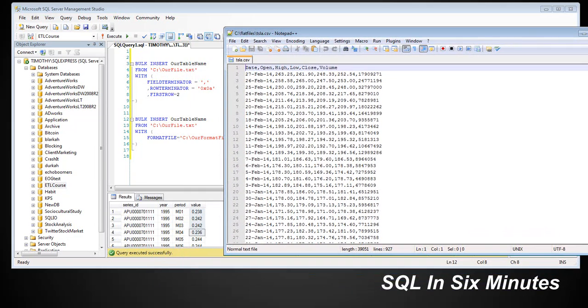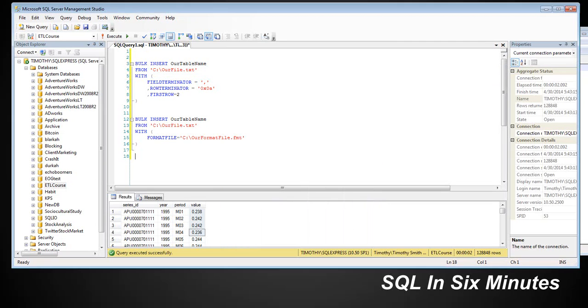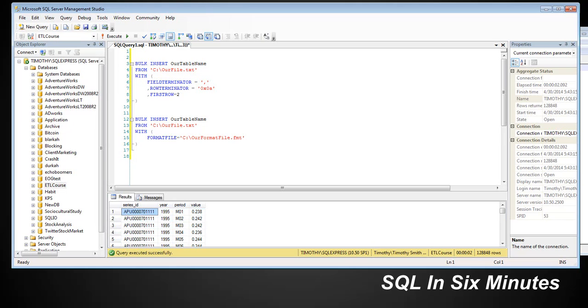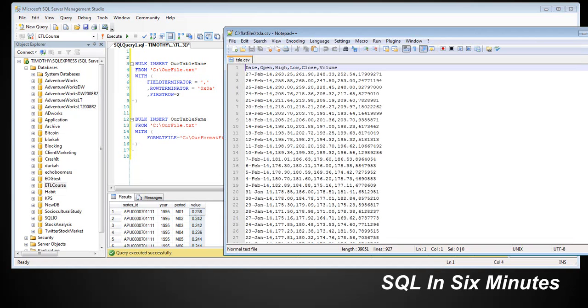And let's look at, so the field terminator is really the column terminator. It's telling us where the columns are. The row terminator tells us what are the new rows of data. So you can see in this right here, this table, this right here is a row. One, two, three, four. That's first row, second row, third row, fourth row, fifth row. And series ID, year, period, and value are columns.